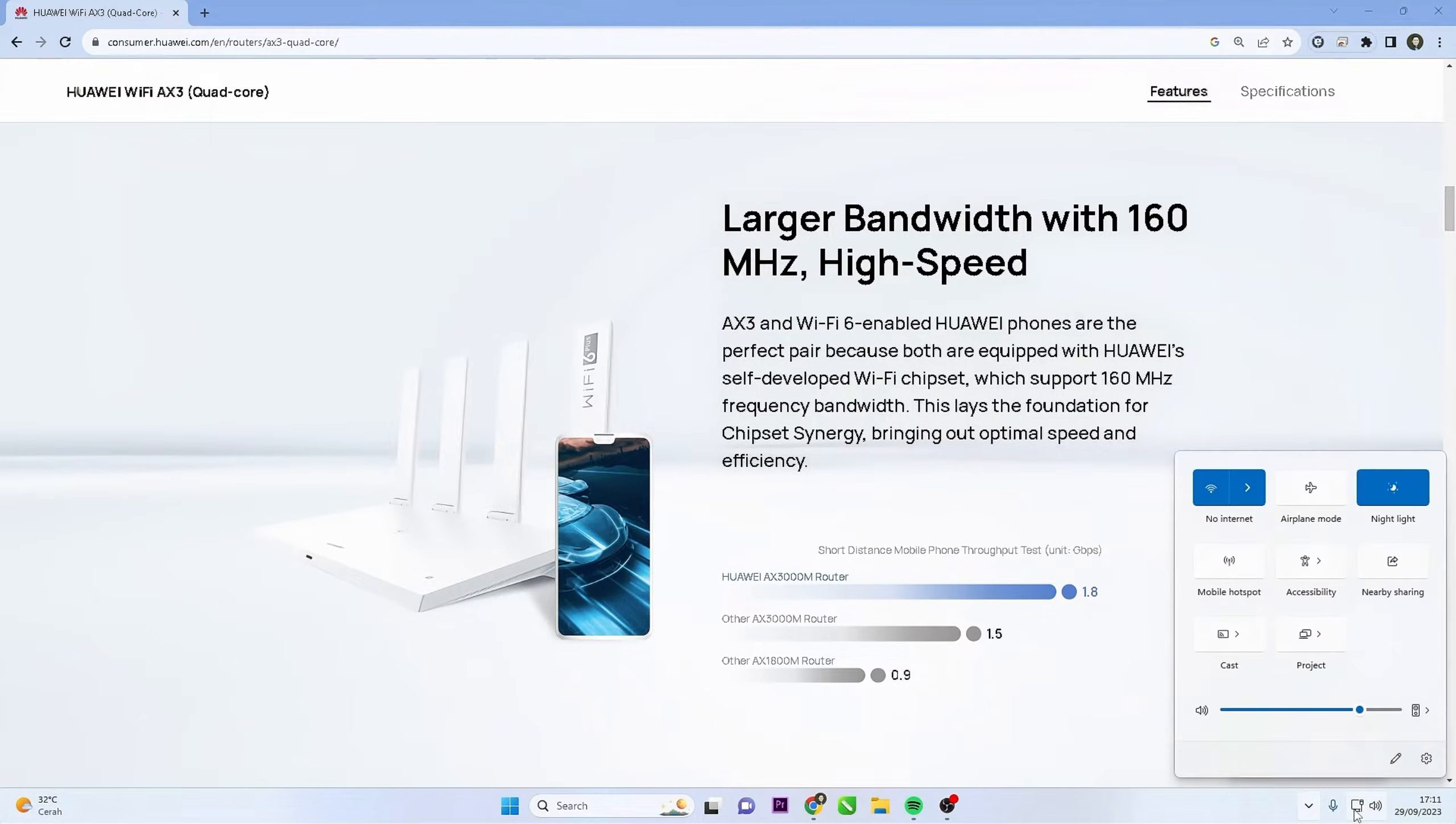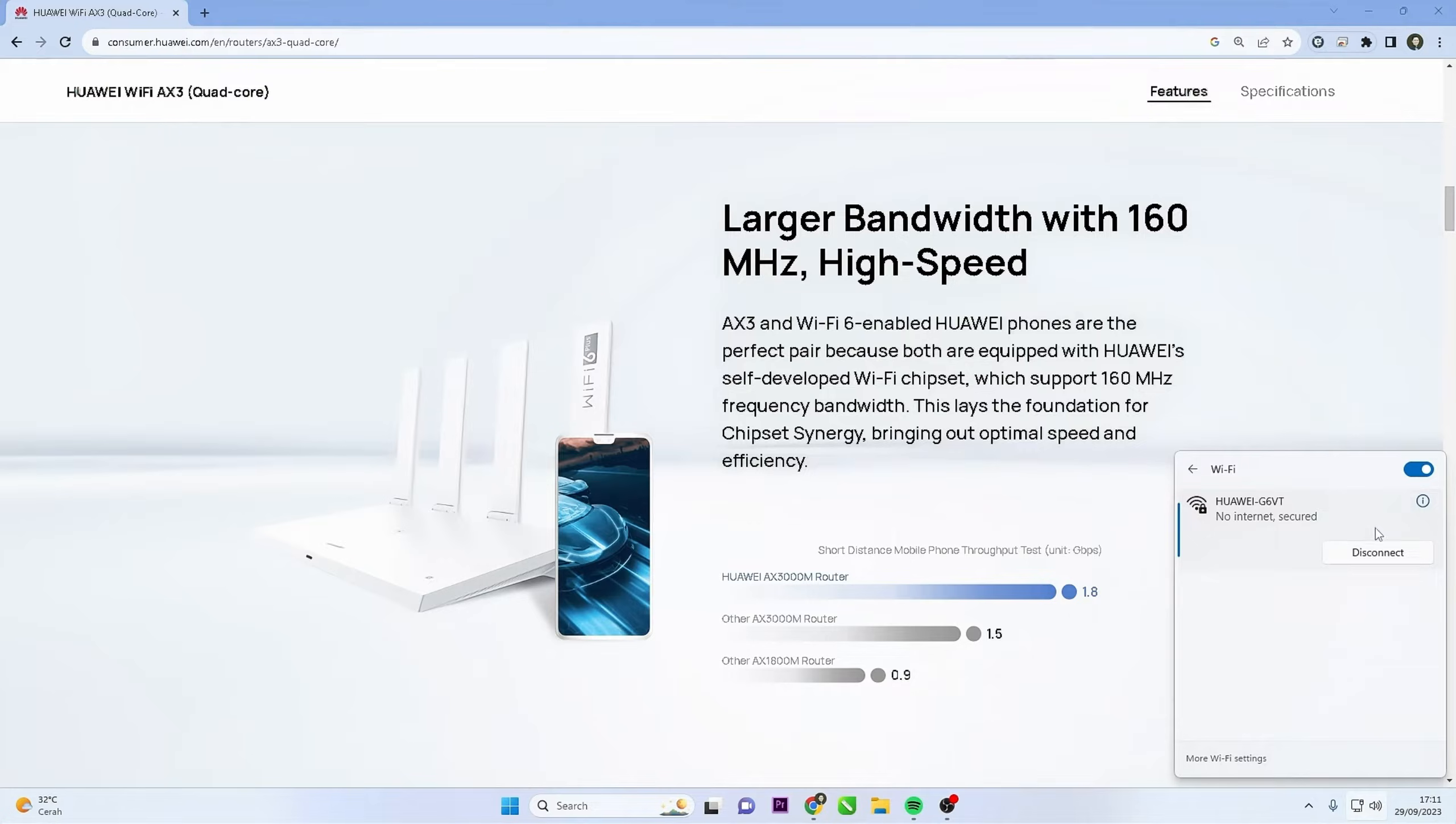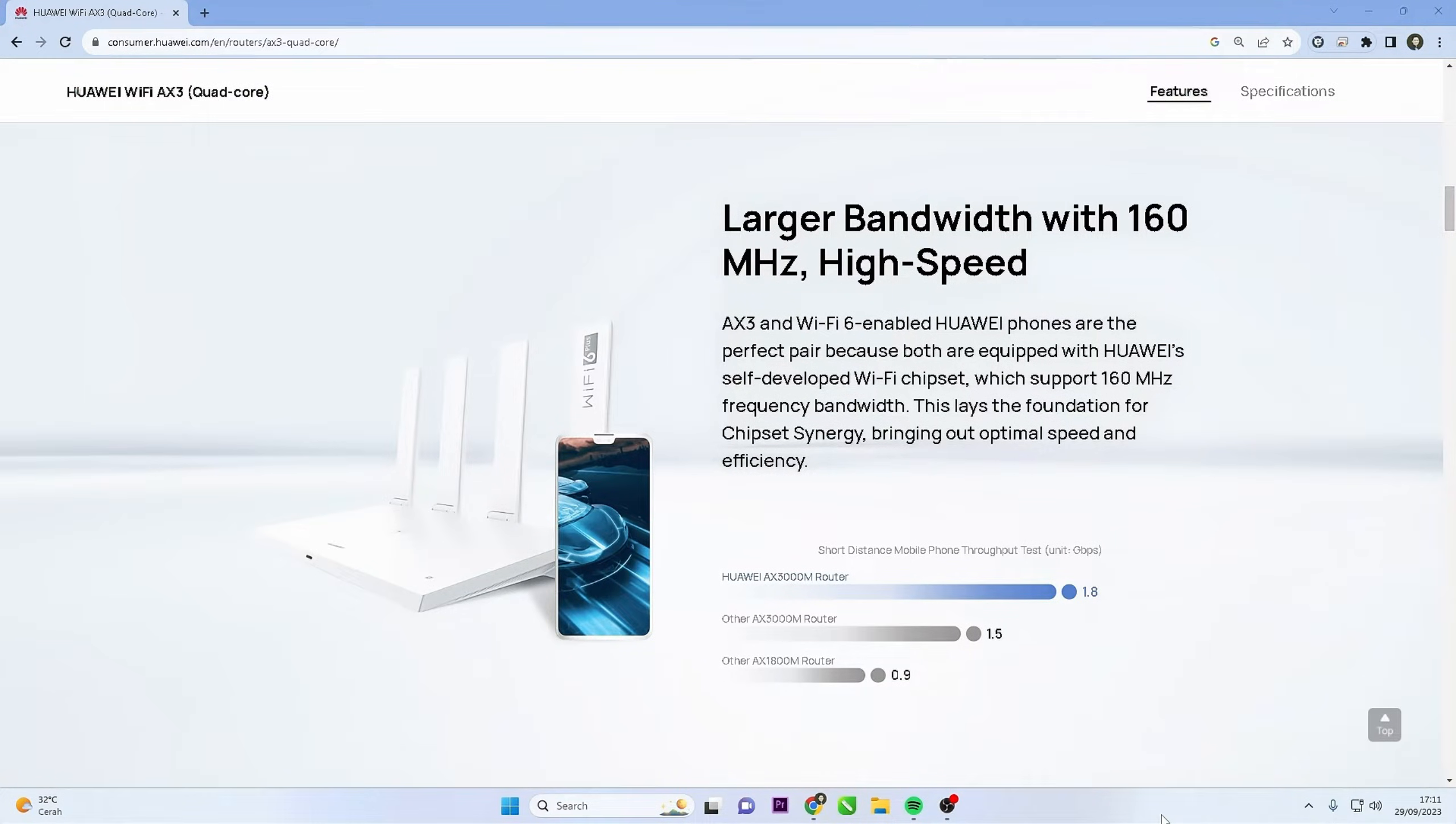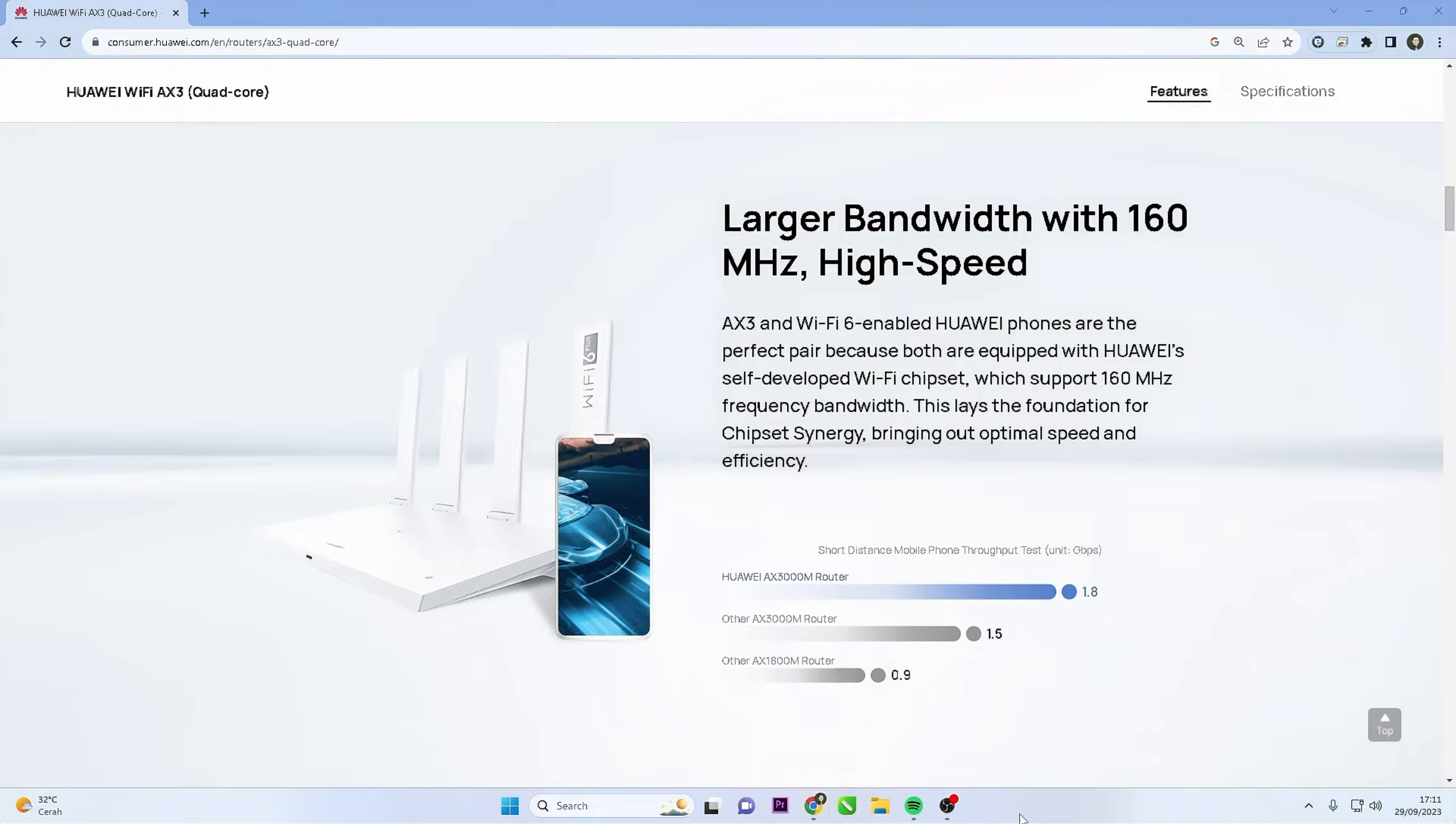First, ensure your device is connected to your Huawei router's Wi-Fi network. Then, open any web browser and type in the IP address of your Huawei router in the address bar.